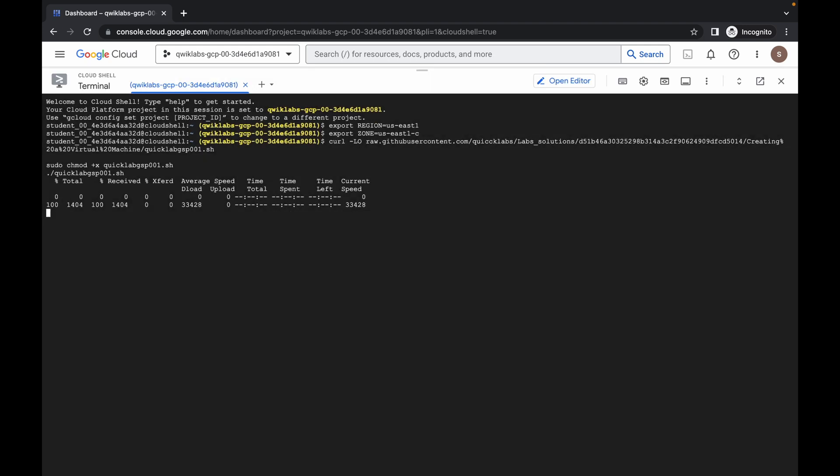Now just wait and then click on Authorize. Now just wait for this command to get executed and once it's done you are done with this lab. Just wait and let's see.